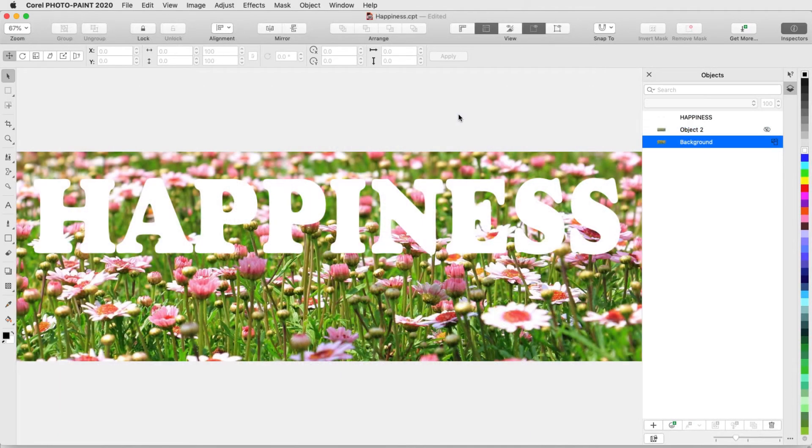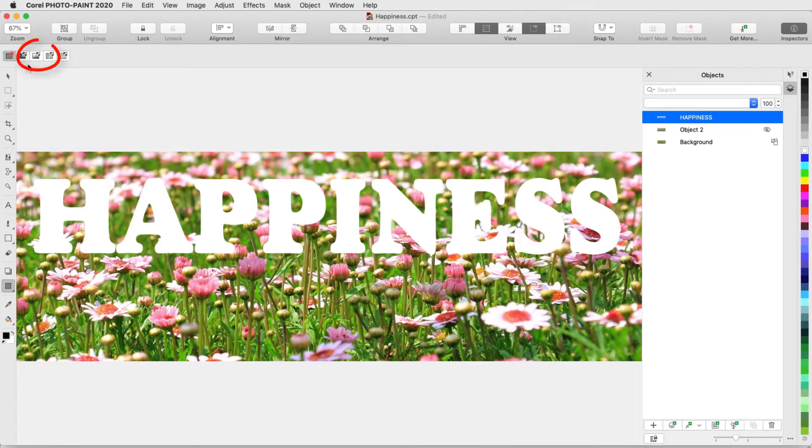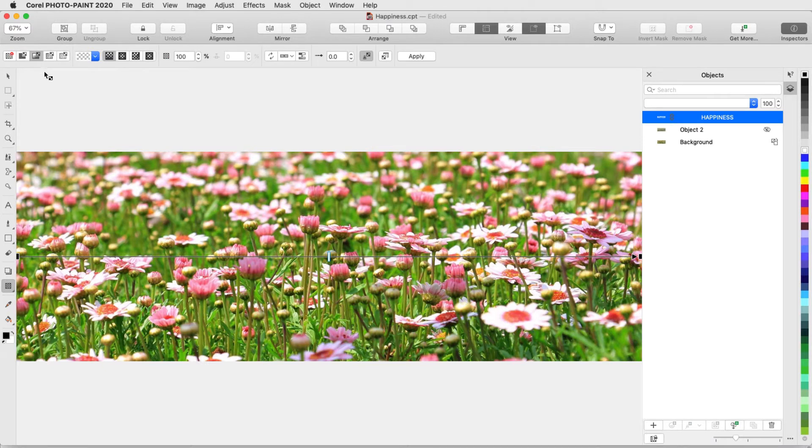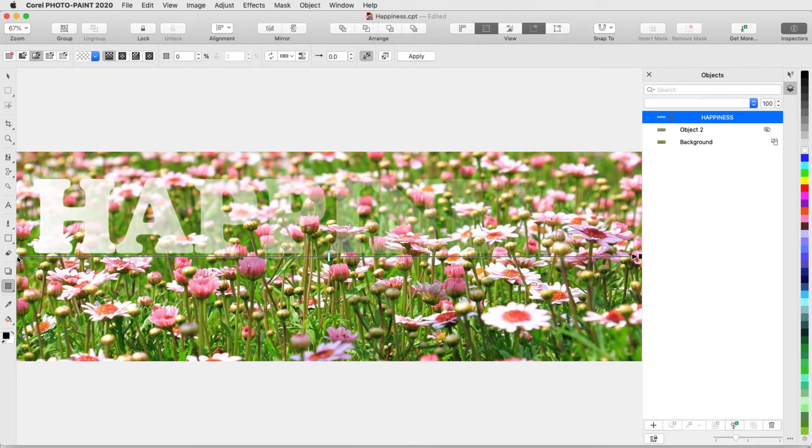In this example, the text object is active and I'll activate Object Transparency and choose Fountain Transparency. This is a gradient transparency, which currently goes from black to black, fully transparent at both ends. I'll drag a white swatch into the node at the left, and now the transparency goes from zero to full.